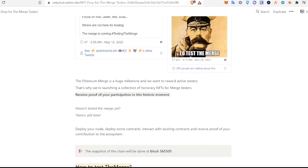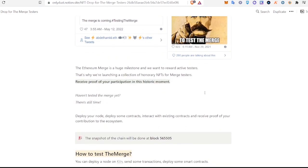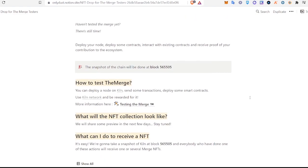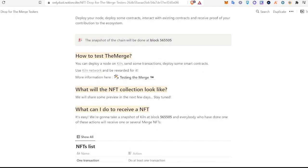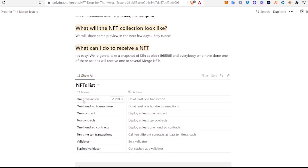If we come down here they go on to say that that's why we're launching a collection of honorary NFTs for merge testers. Receive proof of your participation in this historic moment. Haven't tested the merge yet? There's still time. The snapshot will be done at block 5655050. So today we're just going to go through how you can make a transaction.